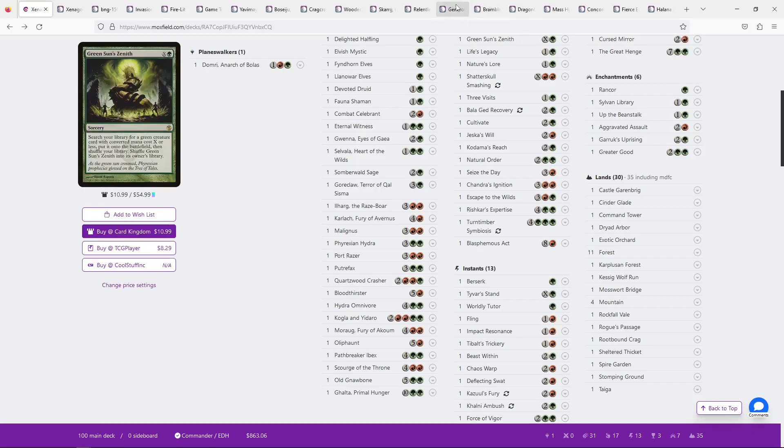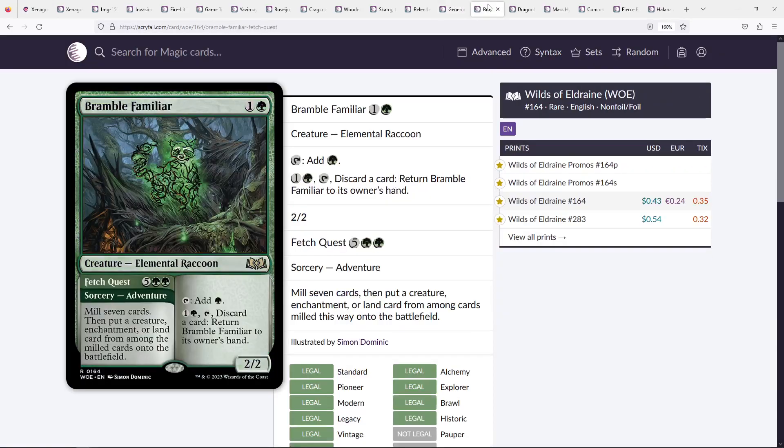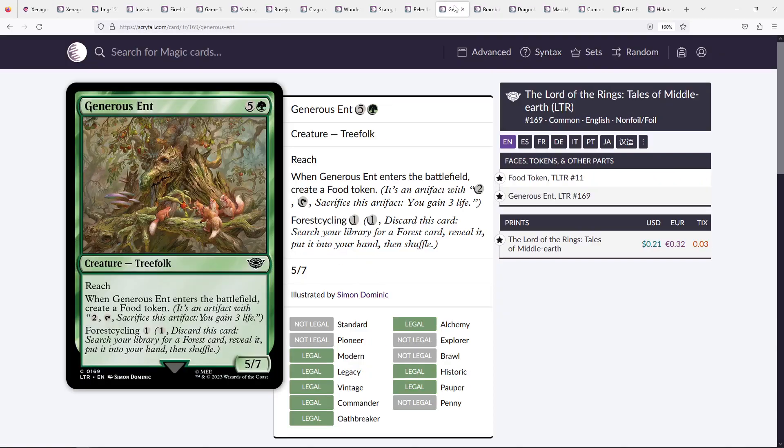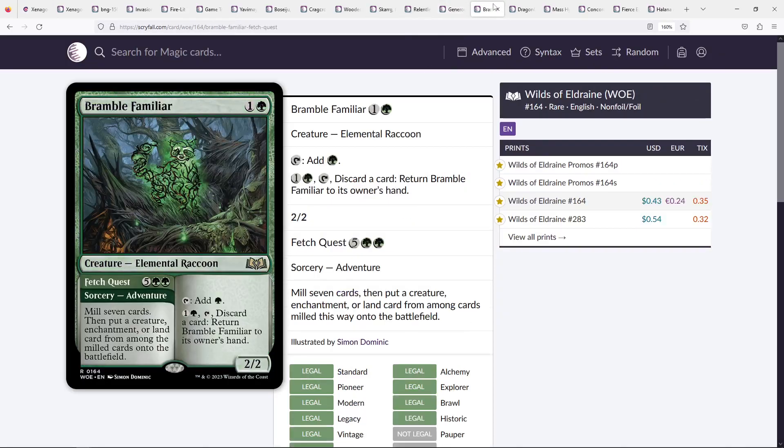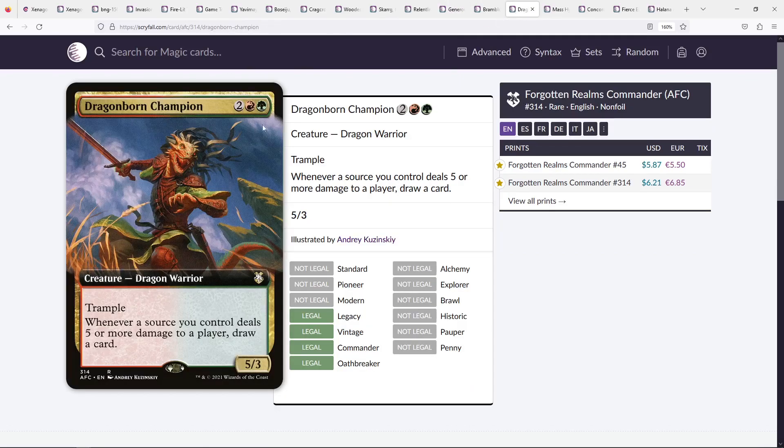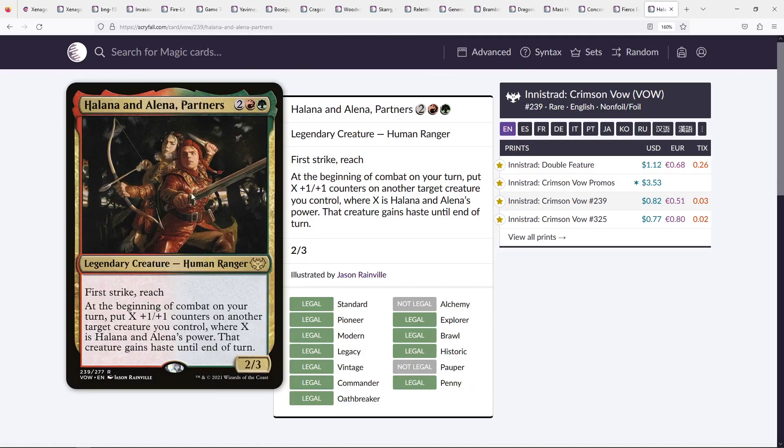I also think, if nothing else, looking through the cards that I've suggested should be played, Bramble Familiar is interesting, Dragonborn Champion is fine, but I really think you should try Halana and Alena. I think you will really enjoy what they add to the deck and provide both redundancy to the command zone, but also just be incredibly powerful with your commander.